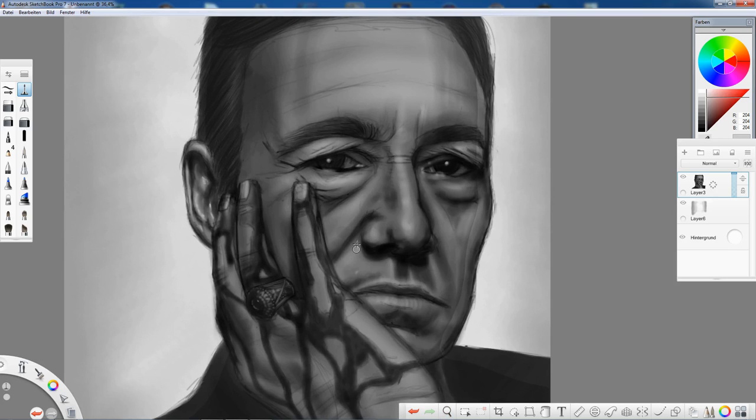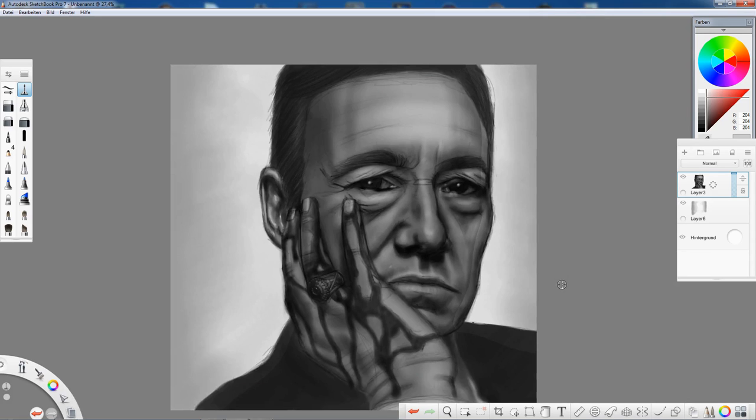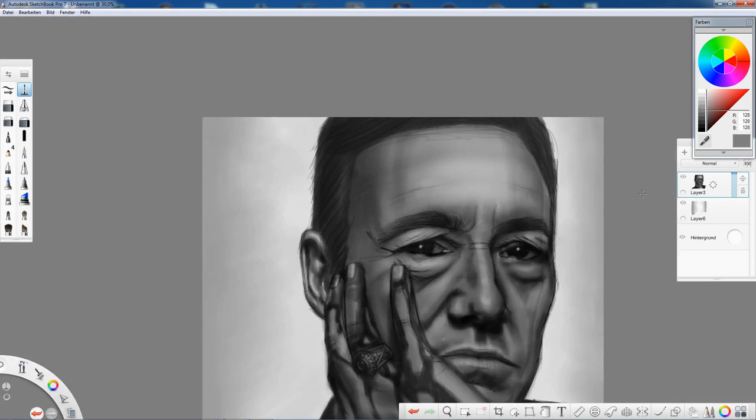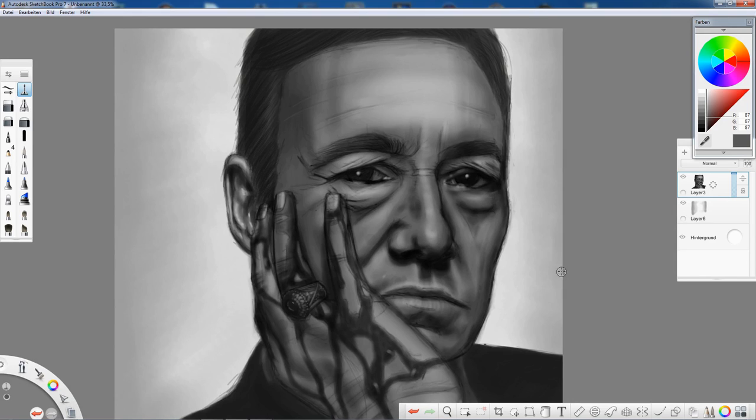I'm not sure where to improve now. I know that I have to, because there are artists who make far more realistic drawings, but I'm uncertain on how to approach that. Maybe my eye is not used to seeing where the difference is between my reference picture and my drawing, or I lack technique, or I used the wrong brush. If you know, please tell me.